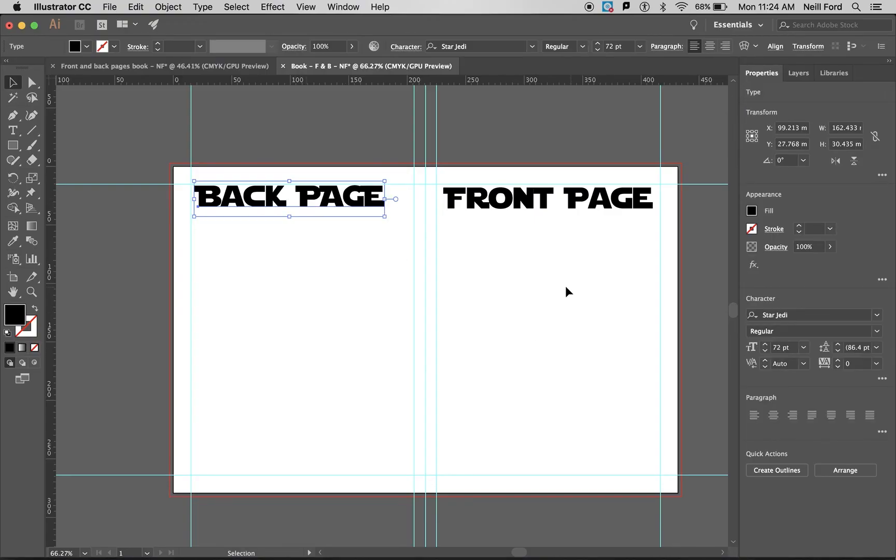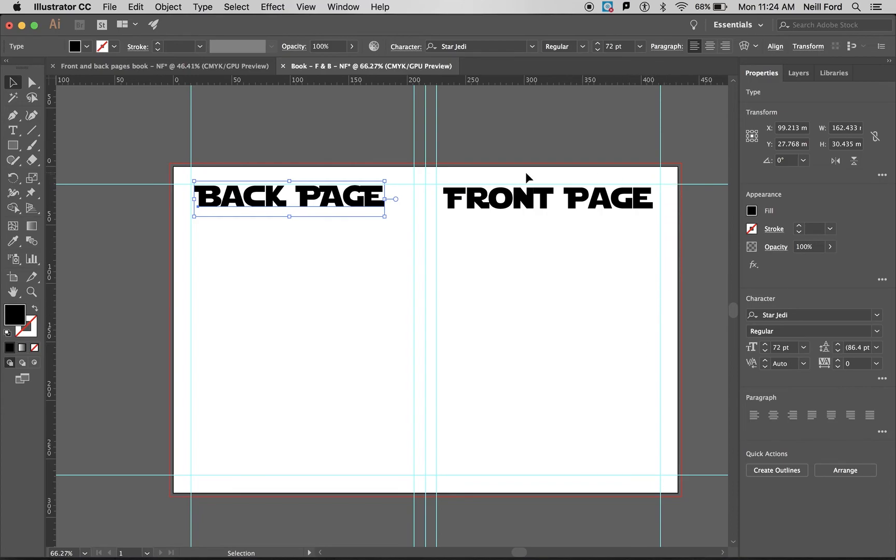If I was then starting to do my designs for my shapes of what was going to be on here, so my characters, they can go outside that blue line a little bit but just make sure there's no main details outside that page.